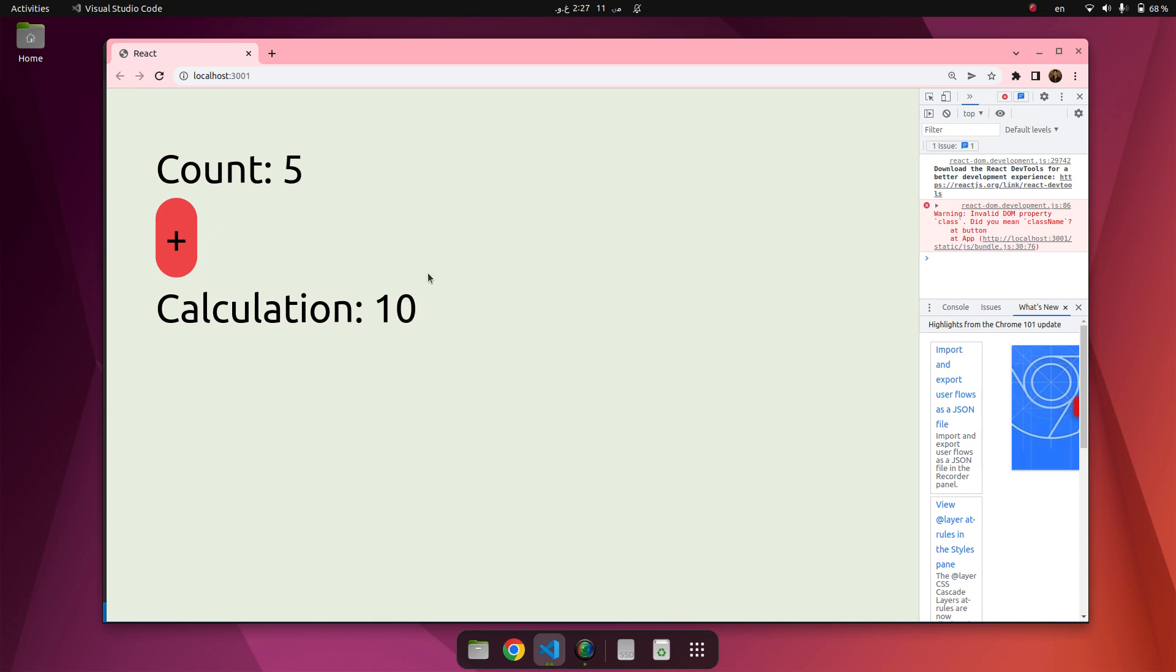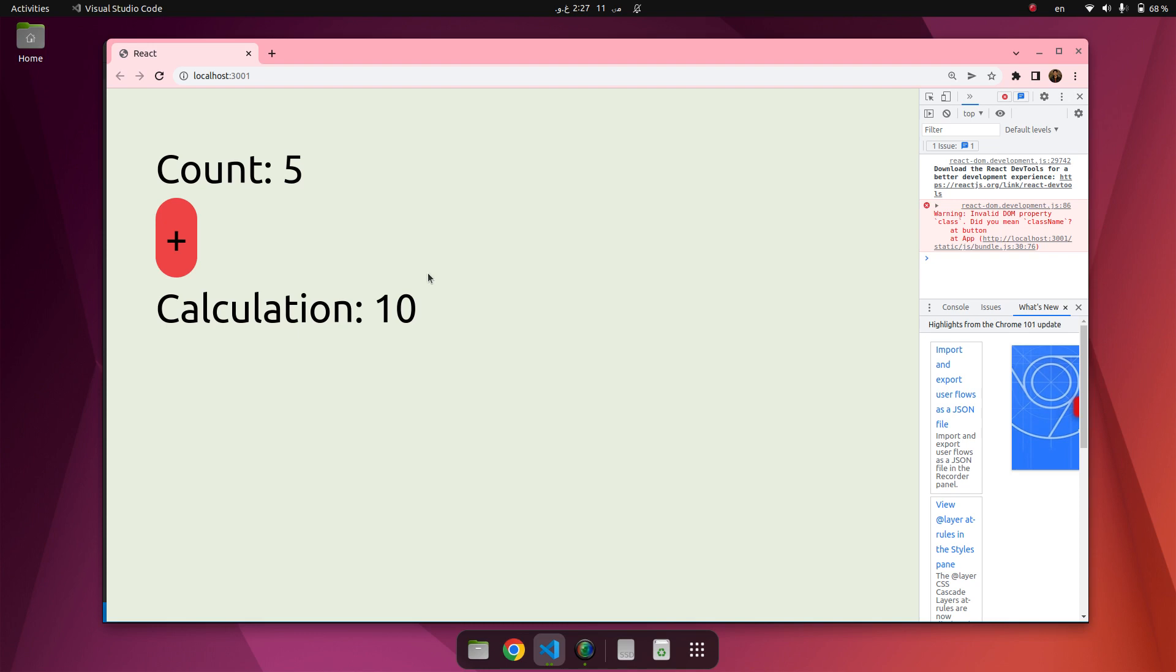If there are multiple dependencies, they should be included in the useEffect dependencies. Now we have effect cleanup. Some effects require cleanup to reduce memory leaks. Timeouts, subscriptions, event listeners, and other effects that are no longer needed should be disposed. And we do this by including a return function at the end of useEffect hooks.